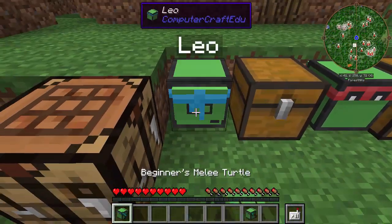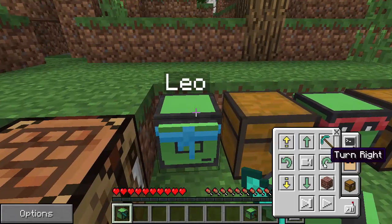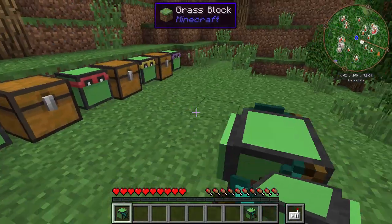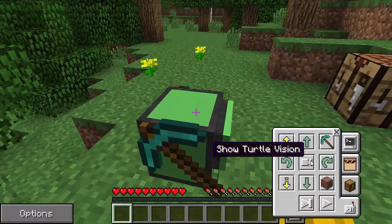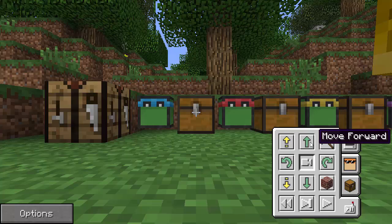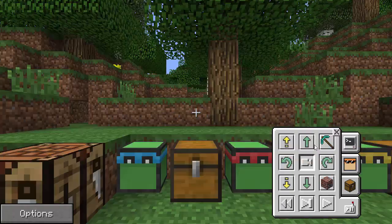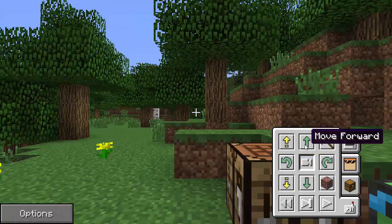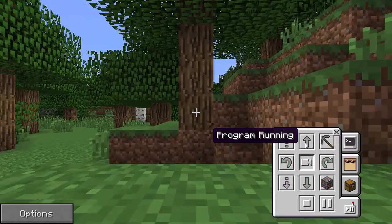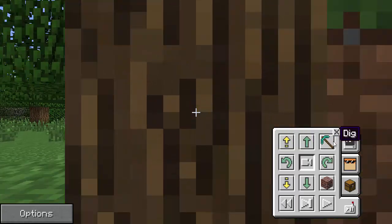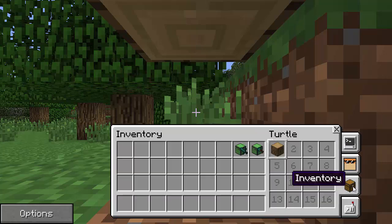We're going to put Leo back in his spot and use our new turtle to mine down this tree. Let's go into turtle vision, turn to the right, turn right again, then left. It's a little difficult because you cannot strafe — to move over you have to turn and move up. There we go, we're lined up with this tree. Let's drive up to it and click dig. This time it has dug the block instantly and put it in the turtle's inventory.